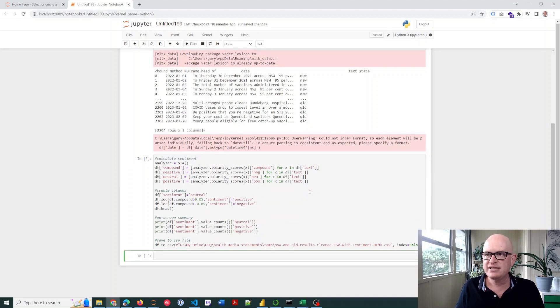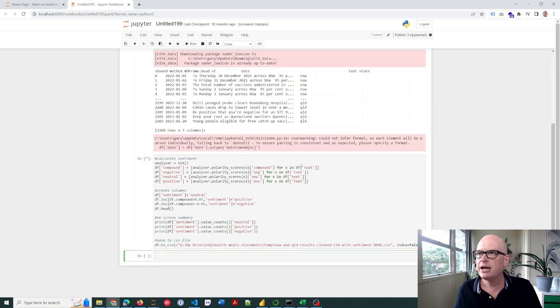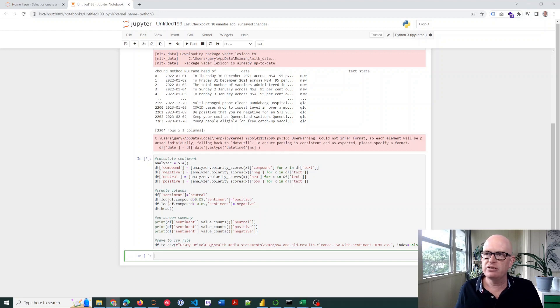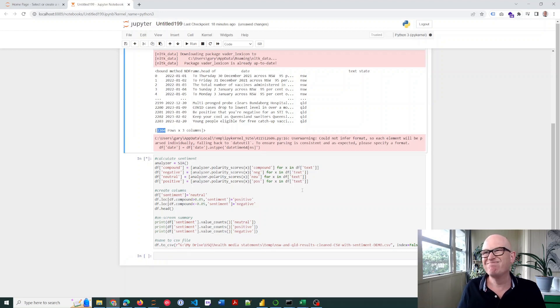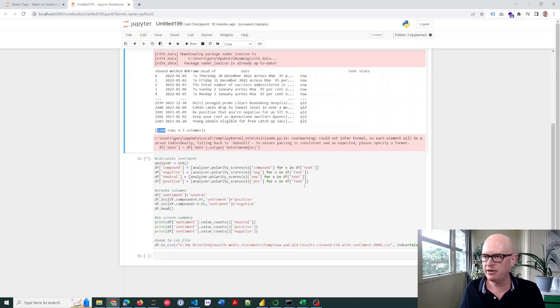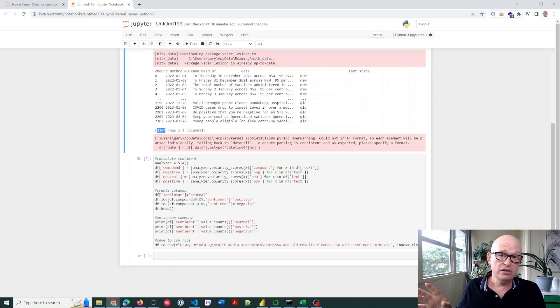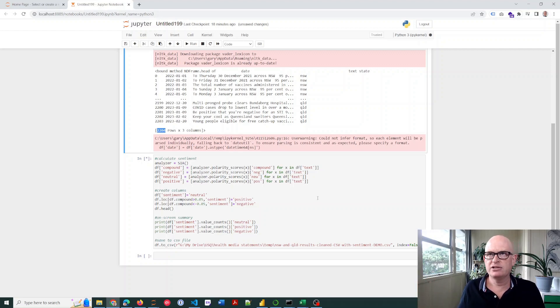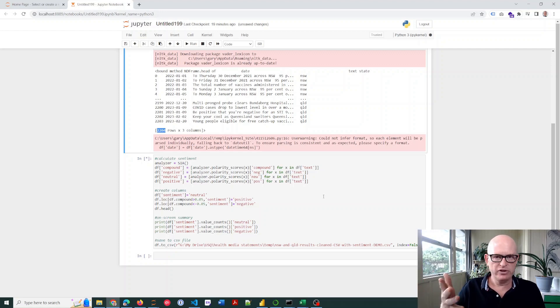Now this does take a little bit of time to run. For the amount of data that I have, which is 2,204 rows, it'll take, I'm guessing, three minutes or so on my computer, which is pretty slow. If you have several million rows, it'll obviously take a lot longer. It's quite a complex thing, but I'll get back as soon as this is finished.